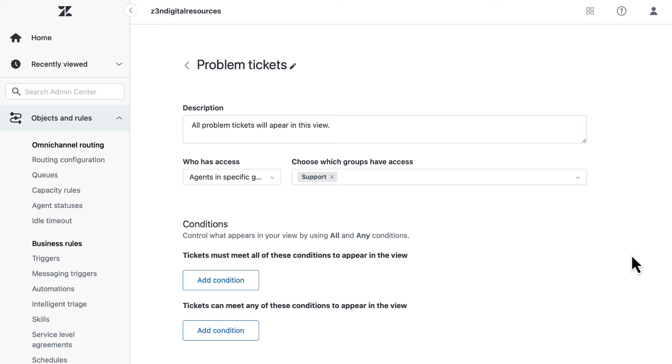In this example, the view title, description, and who has access have already been added. Now, add the conditions to populate the view with problem tickets.